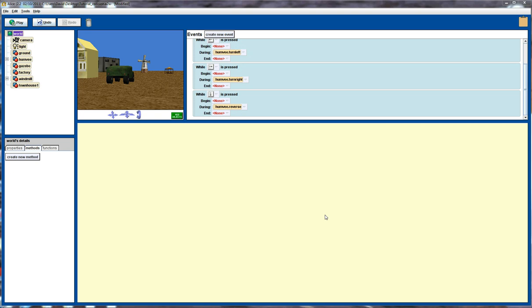Welcome to another Alice tutorial. In this tutorial I want to demonstrate how we can add collision detection into our programs. So let's consider this simple program we've got here. We've got a Humvee and we've got a number of buildings.